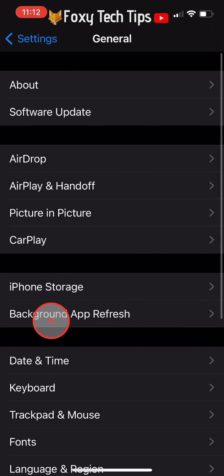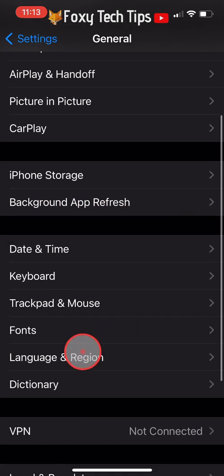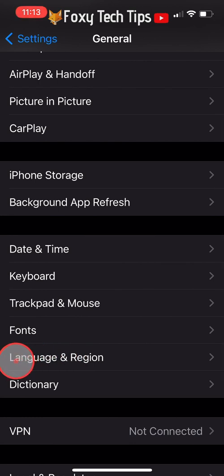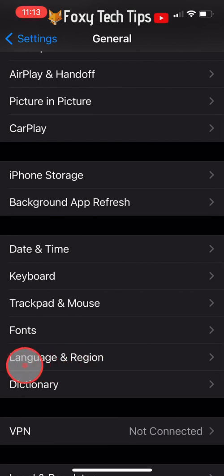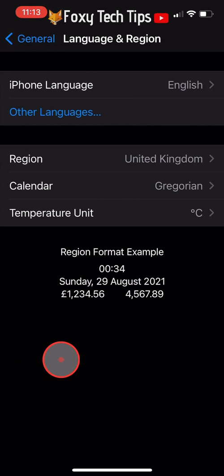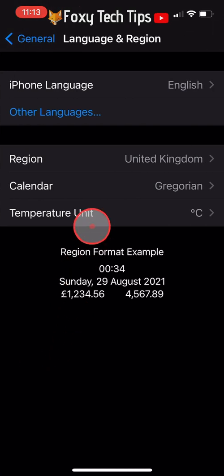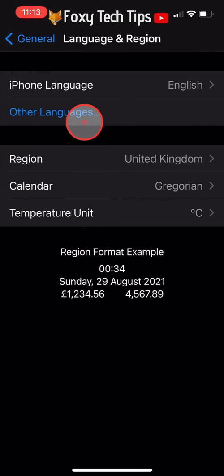In General, scroll down and tap on Language and Region. Now, below iPhone Language, you need to tap on Other Languages.